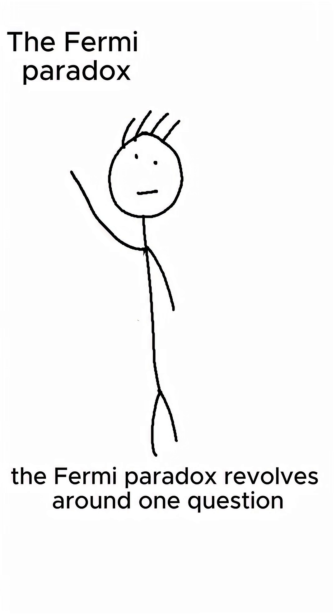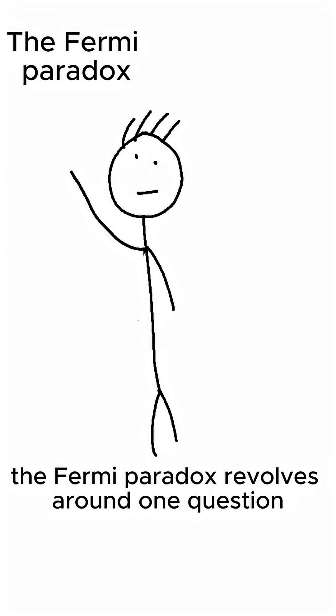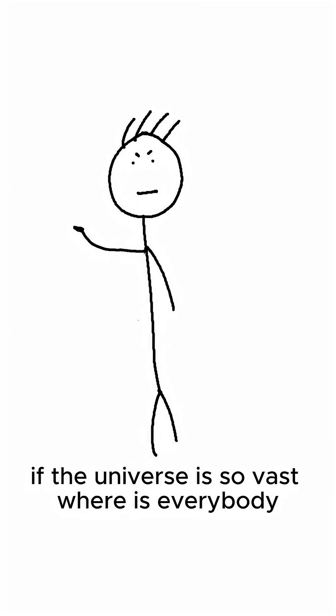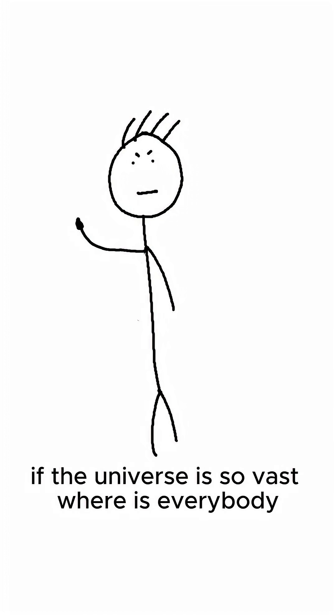Anyways, the Fermi paradox revolves around one question, and it is: If the universe is so vast, where is everybody?